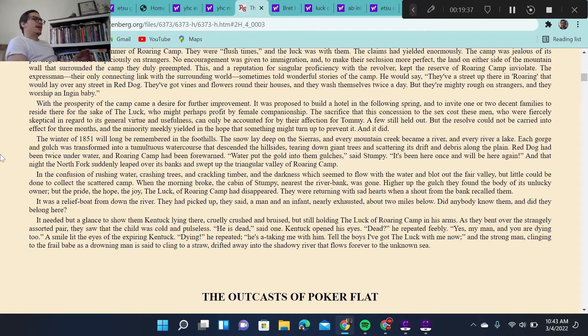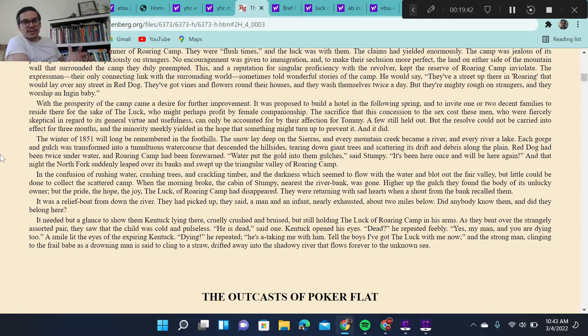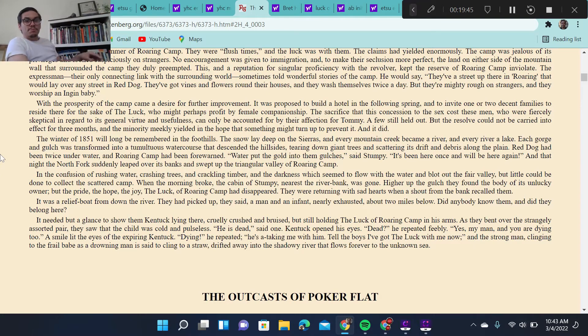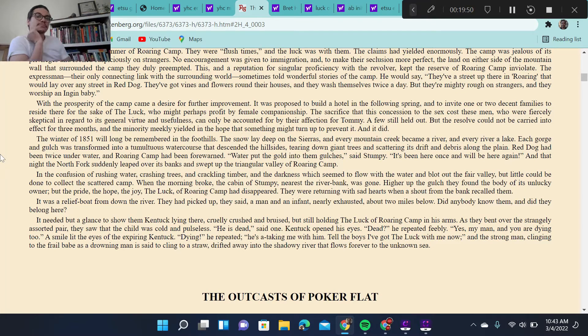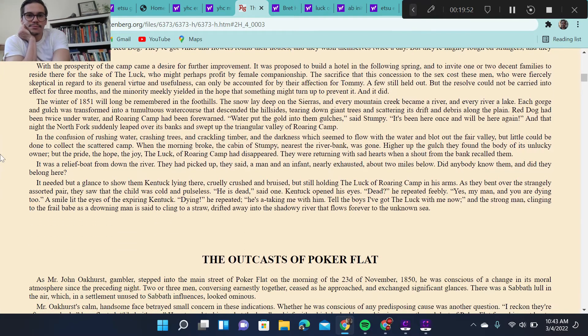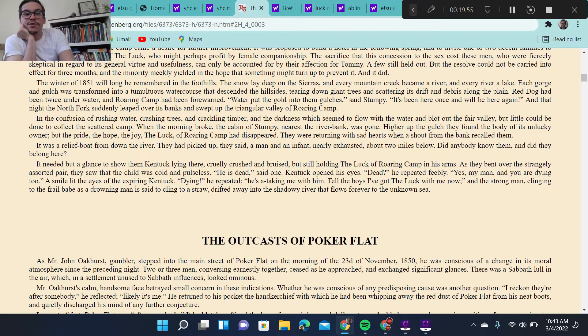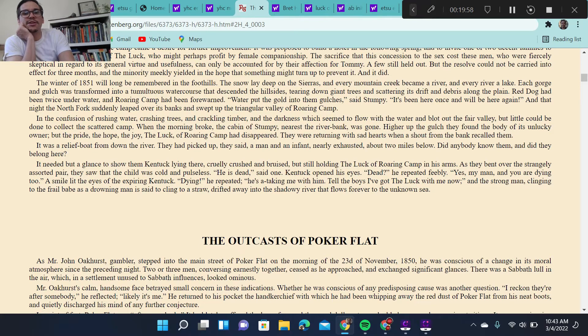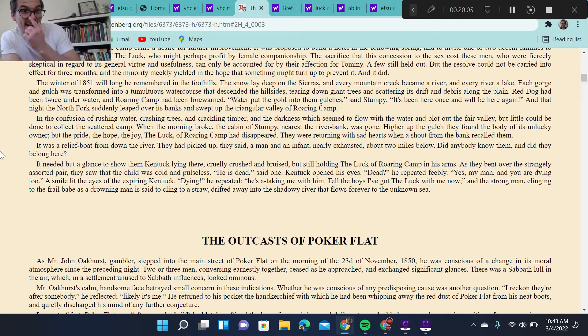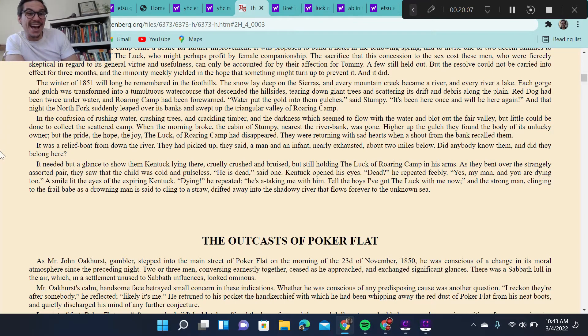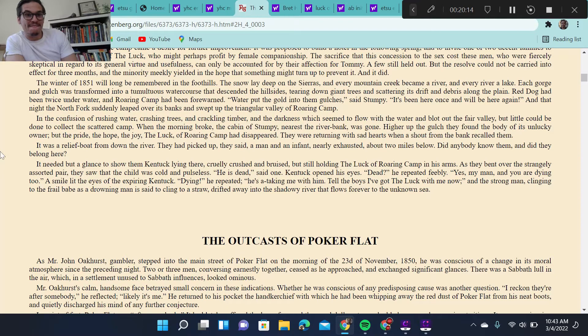So nature, as both a benevolent force and as, if not malevolent, then ambivalent. So if malevolent is bad, ambivalent is uncaring. Is neither good nor bad, just is. And the confusion of rushing water, crashing trees, and crackling timber, and the darkness which seemed to flow with the water and blot out the fair valley, but little could be done to collect the scattered camp. So we get, again, the idea of place not as a life-giving place setting. It is one of destruction.